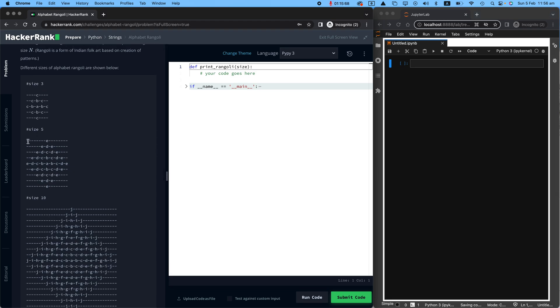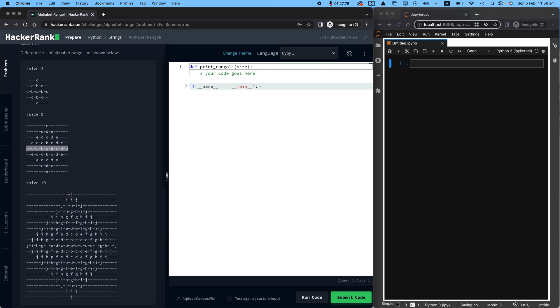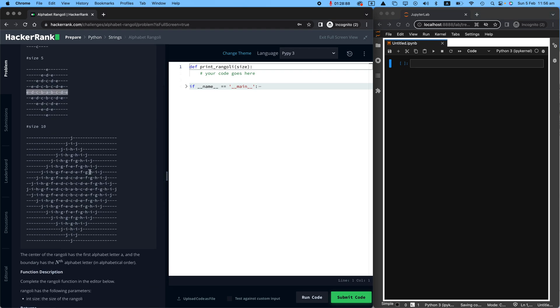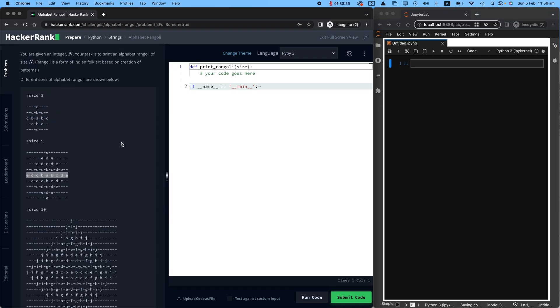If you look at size five, it is more evident that we start from letter E. In the center, we have E, D, C, B, A, and then again B, C, D, E. And that's the same pattern over the rows. And size 10 looks really cool to me. And we're hoping to build this one.